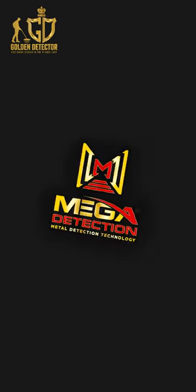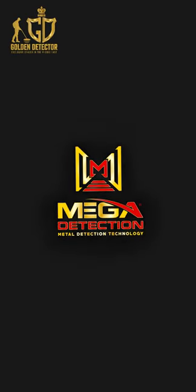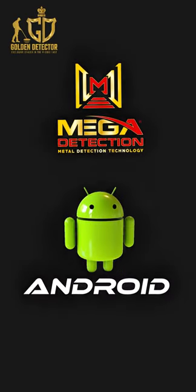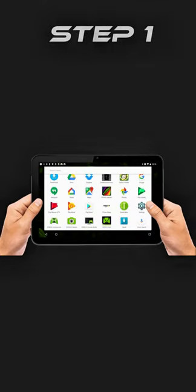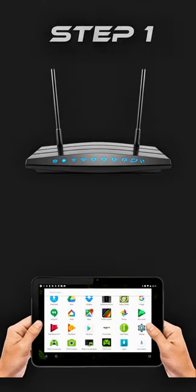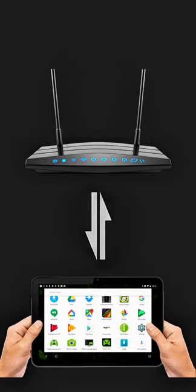How to Connect Mega Detection Devices to Android Platform Systems. Step 1: Turn on the Android device and connect it to the internet.